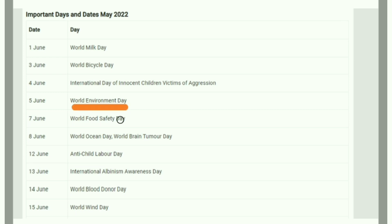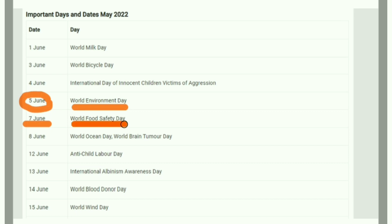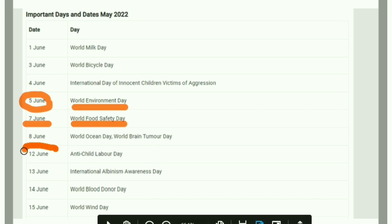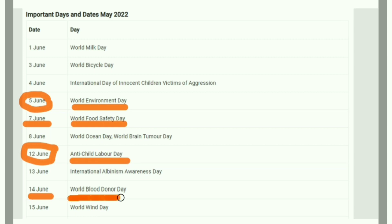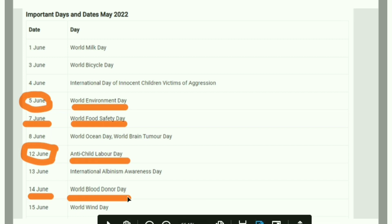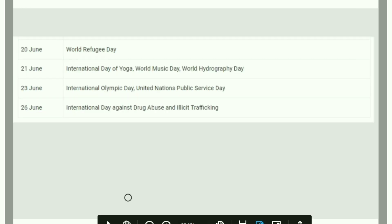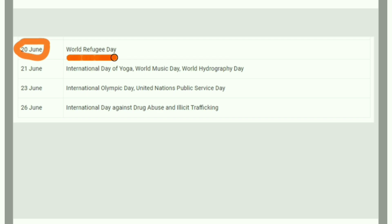World Environment Day is on 5th June. World Food Safety Day is on 7th June. Anti-Child Labour Day is on 12th June. World Blood Donor Day is on 14th June.